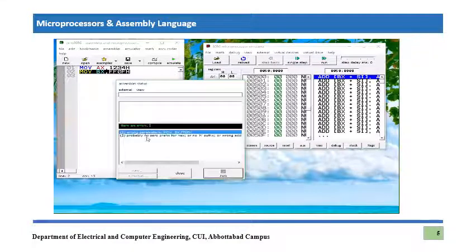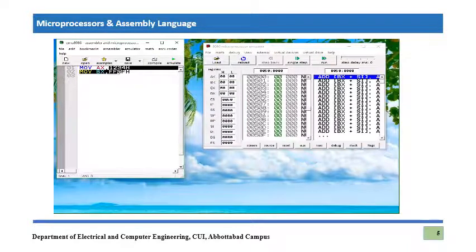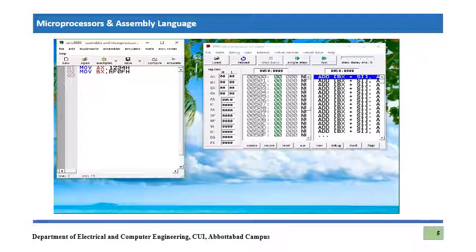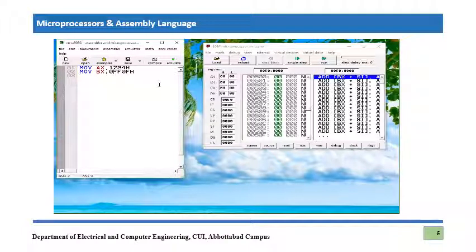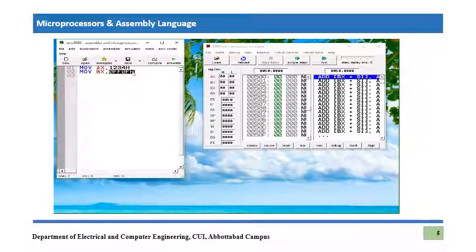The emulator also provides a solution: 'probably no zero prefix for hex'. This means that in the 8086 emulator, a hex value that starts with a letter like F requires a leading zero digit — from 0 to 9. So the value becomes 0FF0Fh. This leading zero does not change the actual value; it is still FF0Fh, but it is now accepted by the emulator.